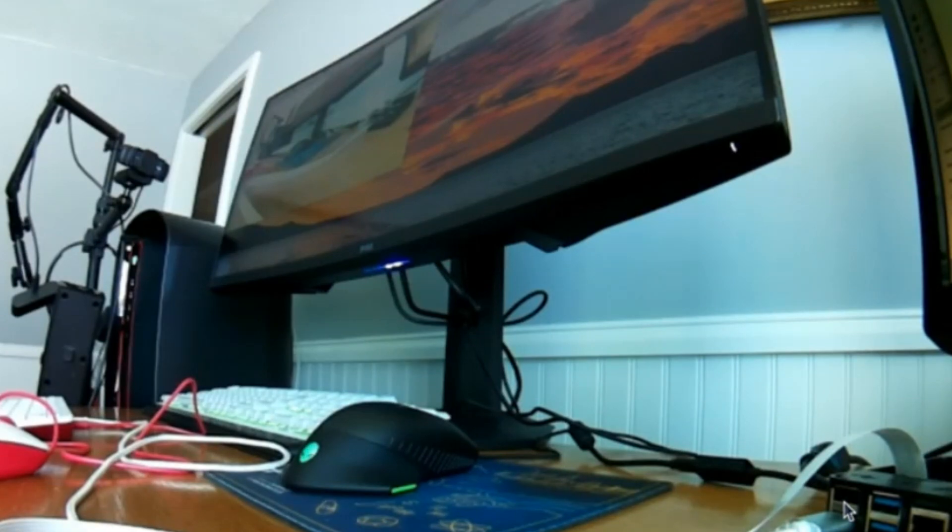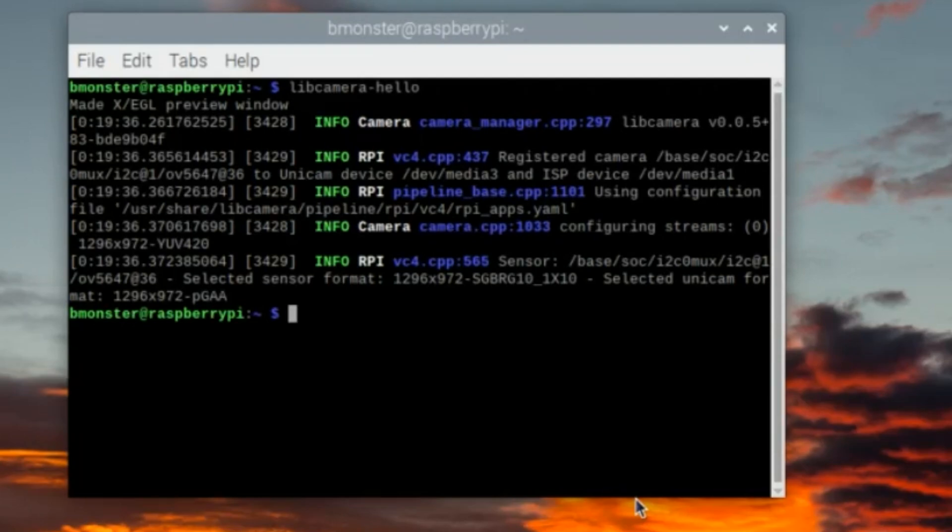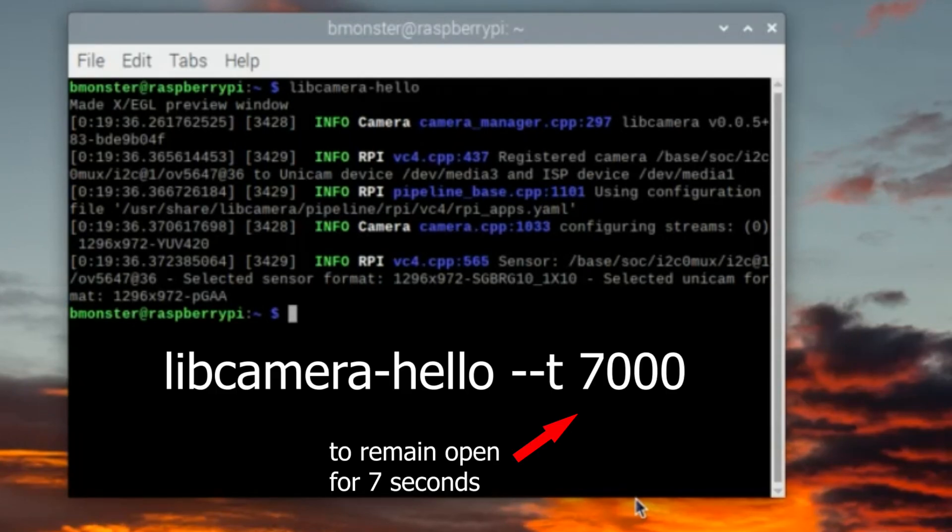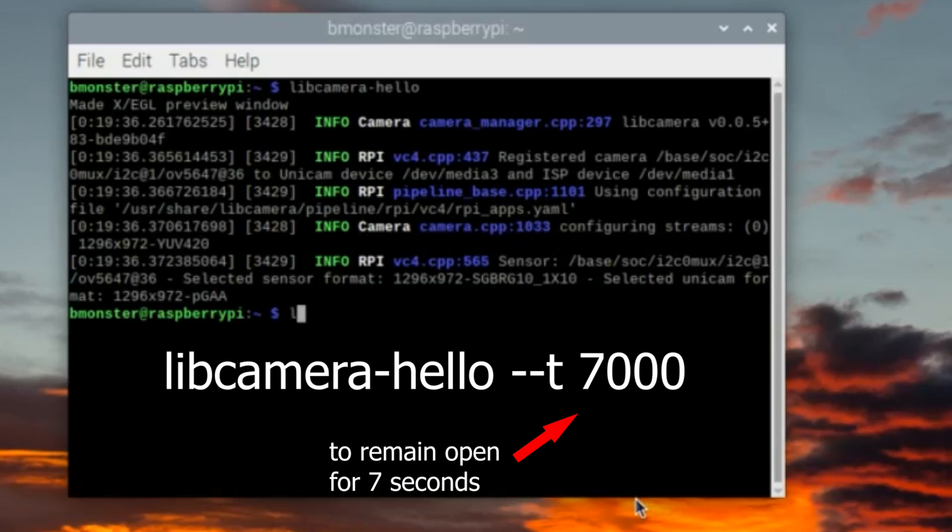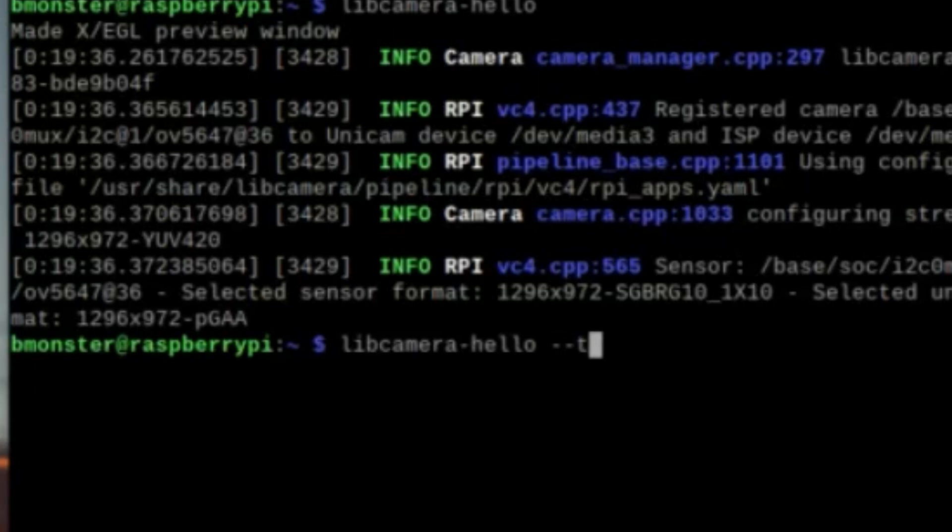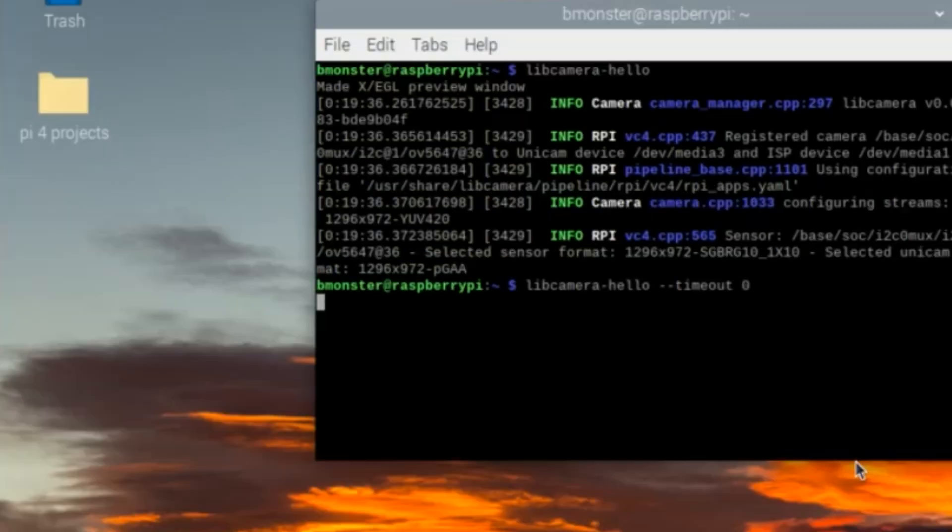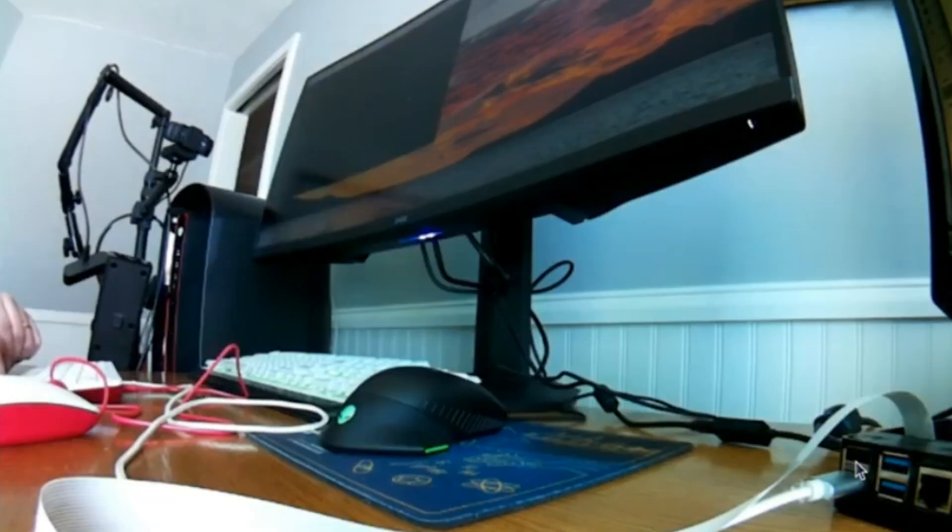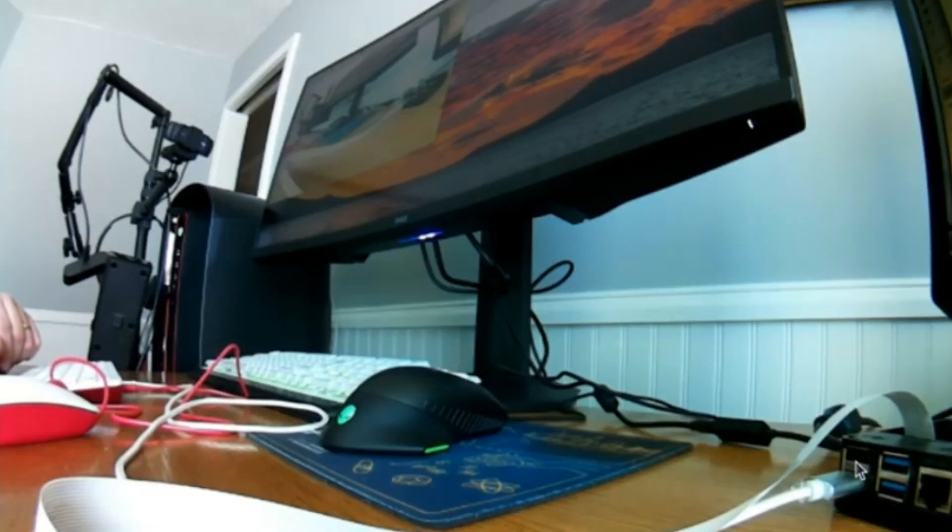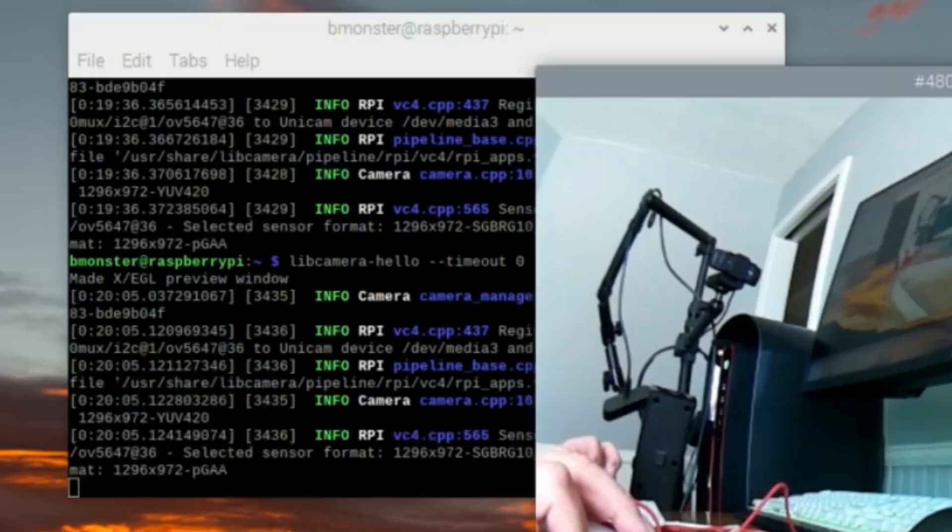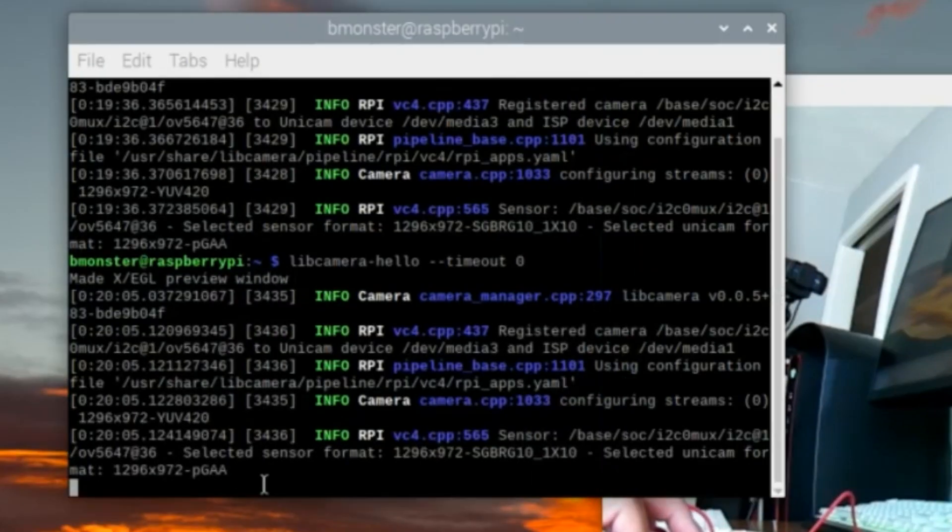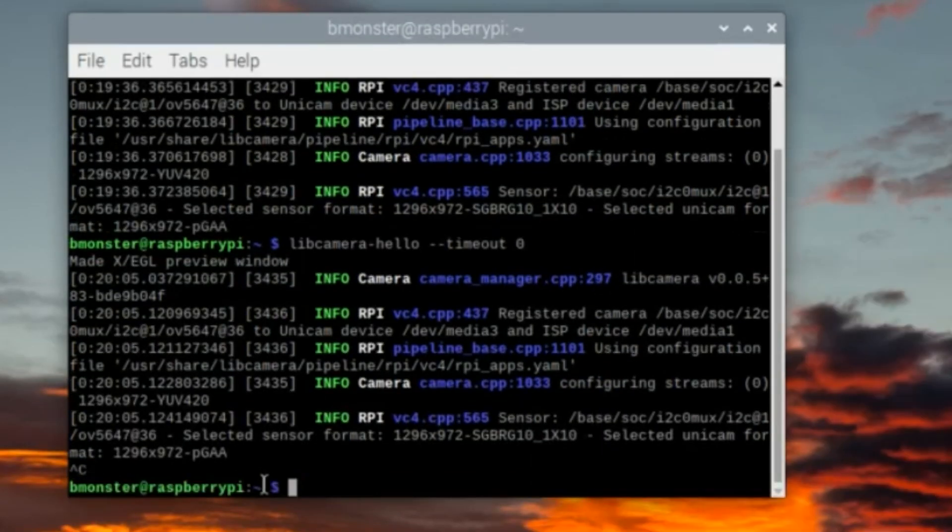You can also specify a duration that you want the video to play by using the --timeout or for short -t followed by the amount of time that you want the video feed to be open in milliseconds. But I'll go ahead and use --timeout 0 to run the video feed indefinitely. Doing this I'll have to manually terminate it by using Ctrl-C. And there's a look at the feed, and this will run indefinitely like I said, and I'll just have to use Ctrl-C to terminate the video feed.